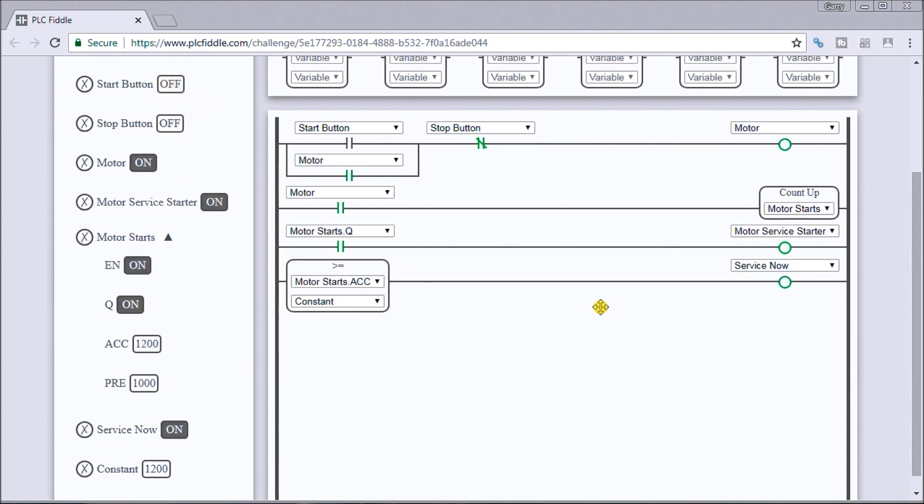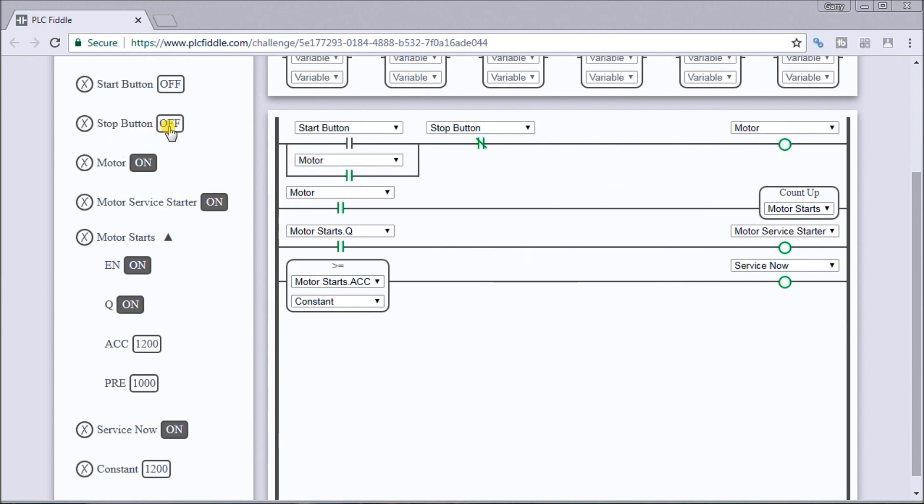And sure enough the service now came on, but we really want the motor to stop. So what we have to do is we have to add another one more contact. So let's just turn it off.